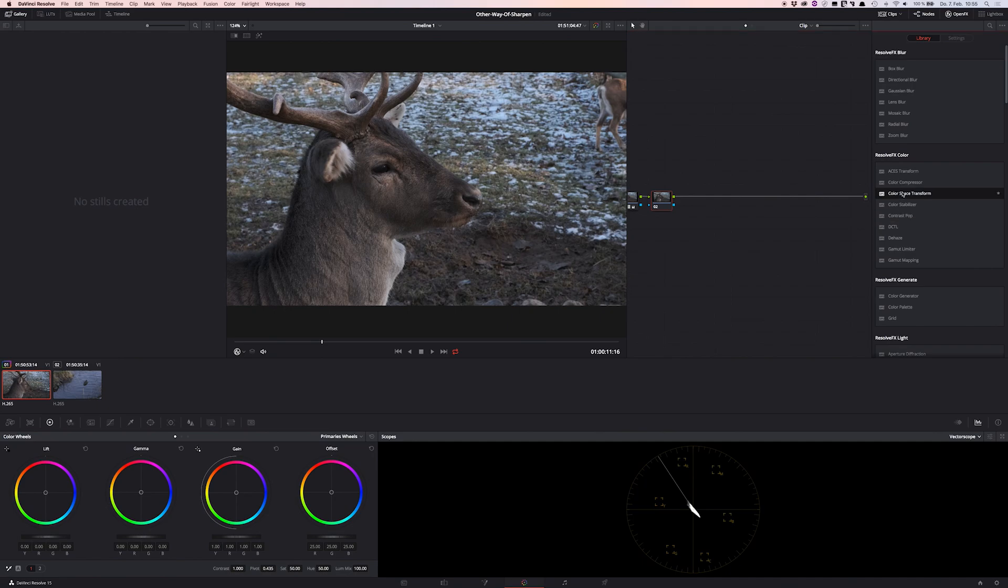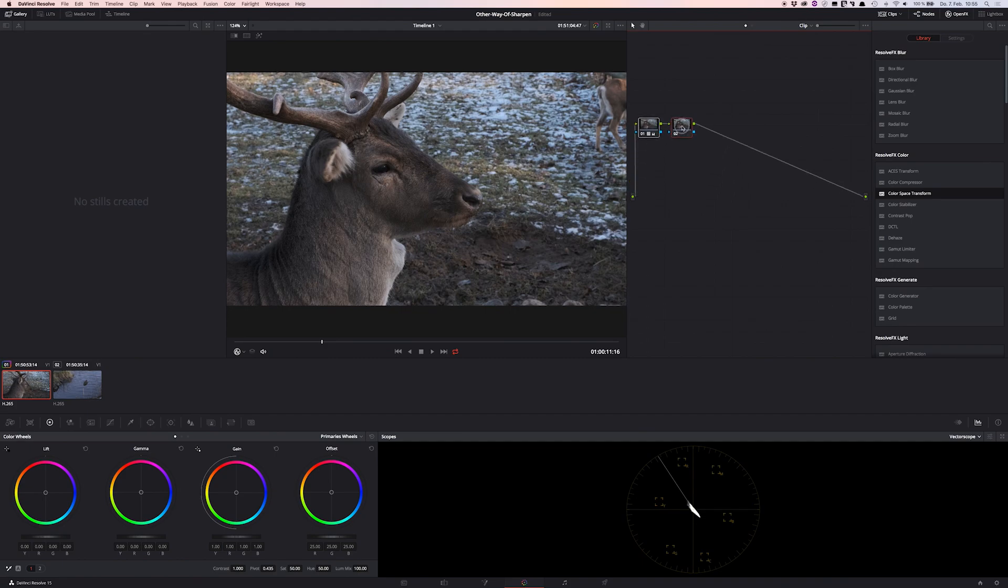Just jump right to open effects and choose the color space transform effect. This is what will do for us to work, and just apply this to the second node.